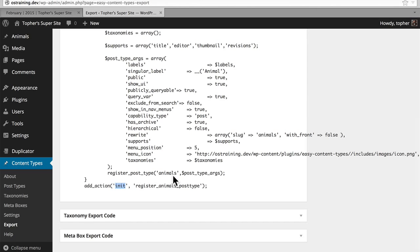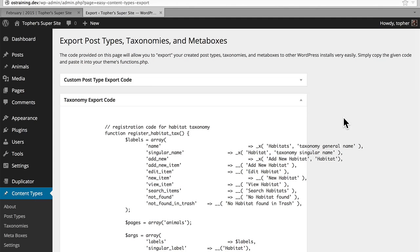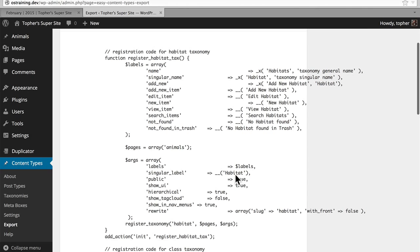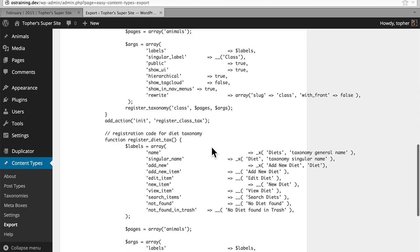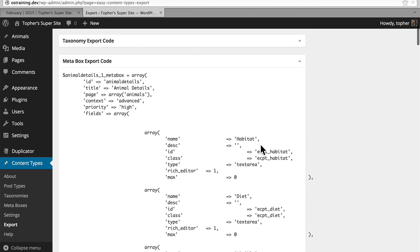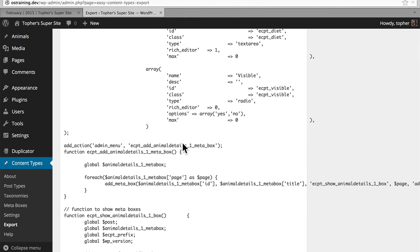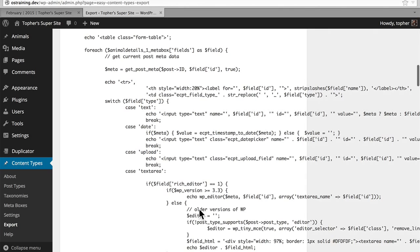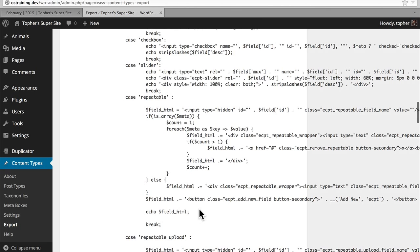The same holds true for the taxonomy export code. Here's one to register the habitat taxonomy, and you'll recognize all of the labels that we made. And here's one for the class, and here's one for diet. And again, they're all registered at init. And lastly, here's the metabox export code. Here we're creating all of the details about the metabox, including where it goes. And then this add_action applies this code to the admin menu. And then down here we show the metaboxes. And as you can see, this by far has the most HTML code because we have to create the box and all of the HTML for the input boxes, radio buttons, and all that kind of stuff.